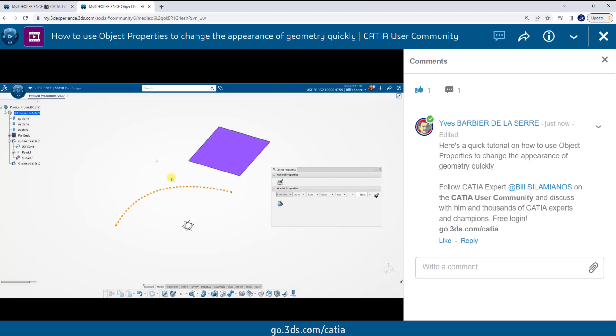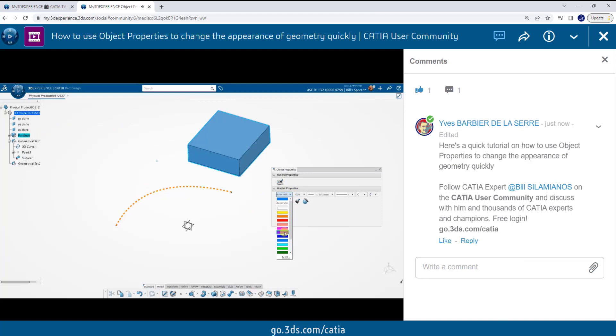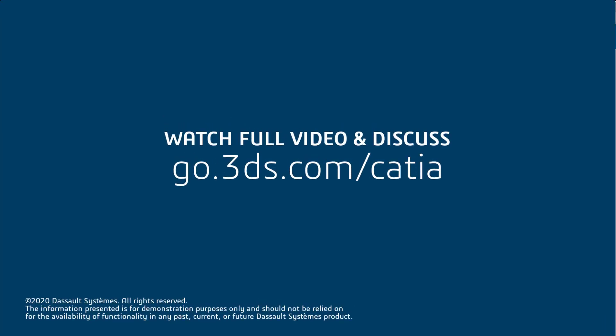Next, I'm going to unhide a part that I created a moment ago, and I'm going to show by just picking the part body from the tree, I can change the color of the object. Again, I select the part body, I pick a color, and the object changes. Try it one more time. I'll pick blue.